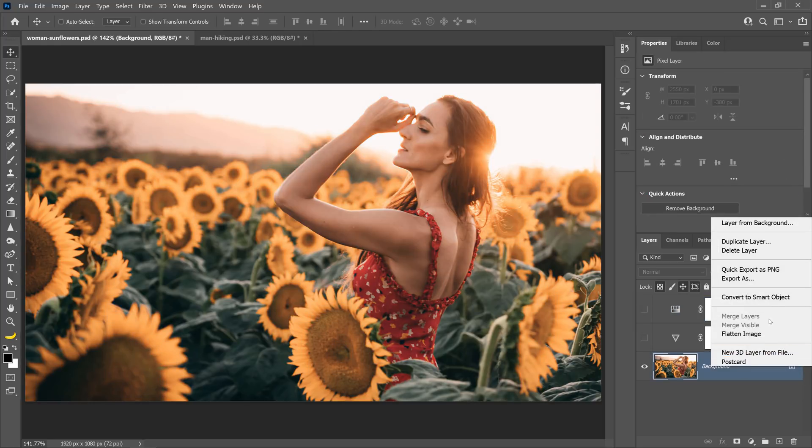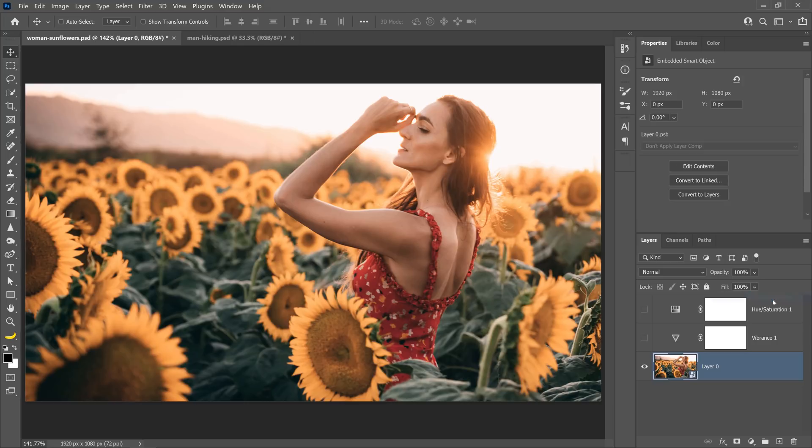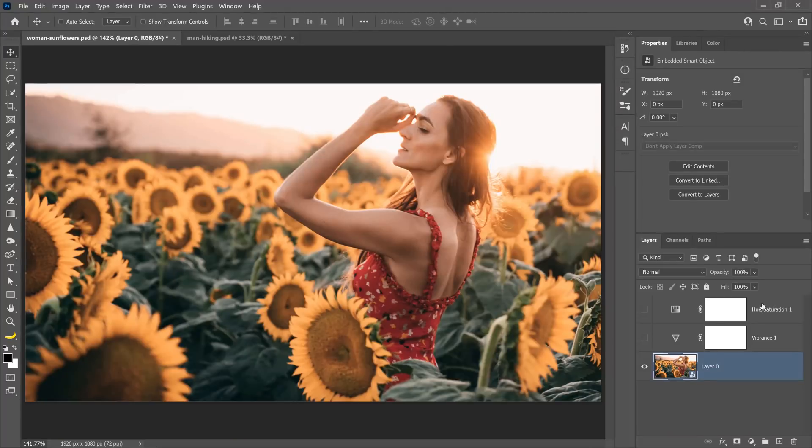I'm going to right-click on the layer and convert it into a Smart Object. A Smart Object is a container that holds one or more layers, and it allows you to apply non-destructive adjustments, distortions, filters, and transformations, meaning you can always come back and make changes.